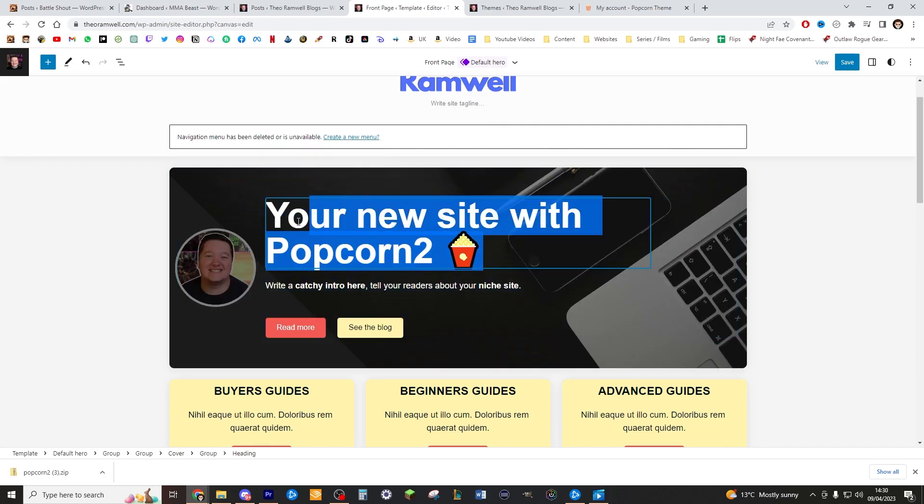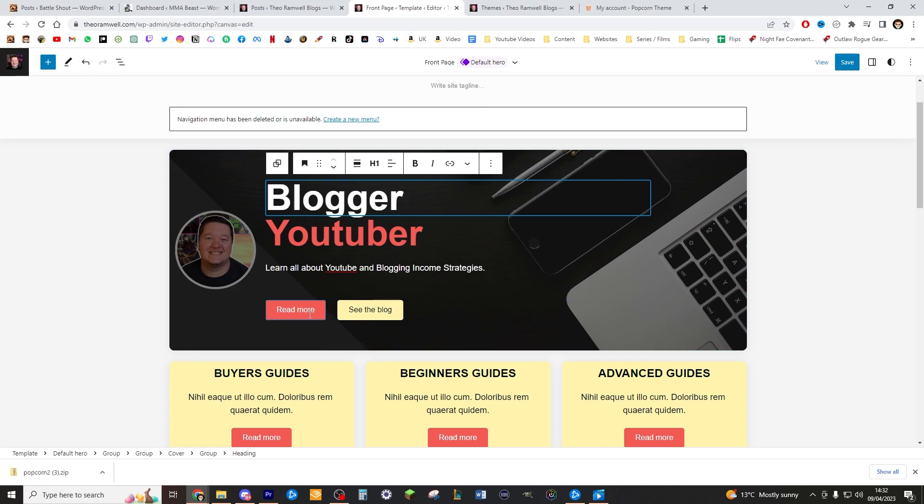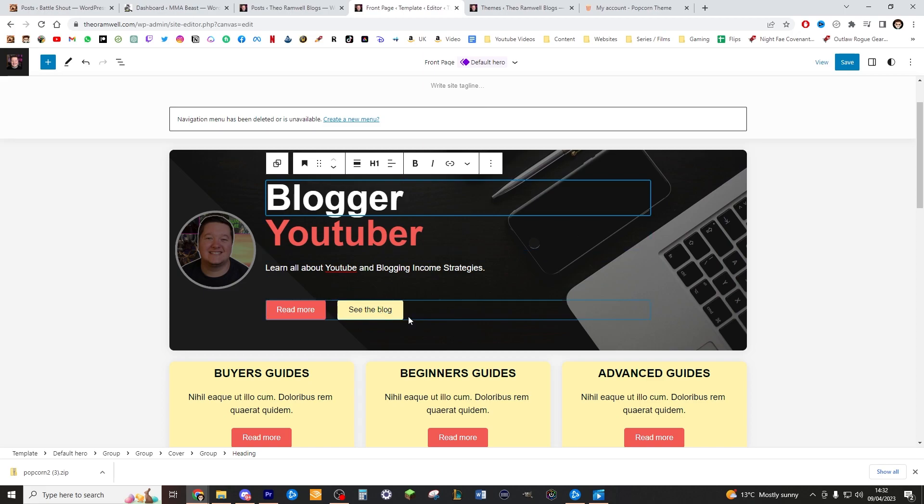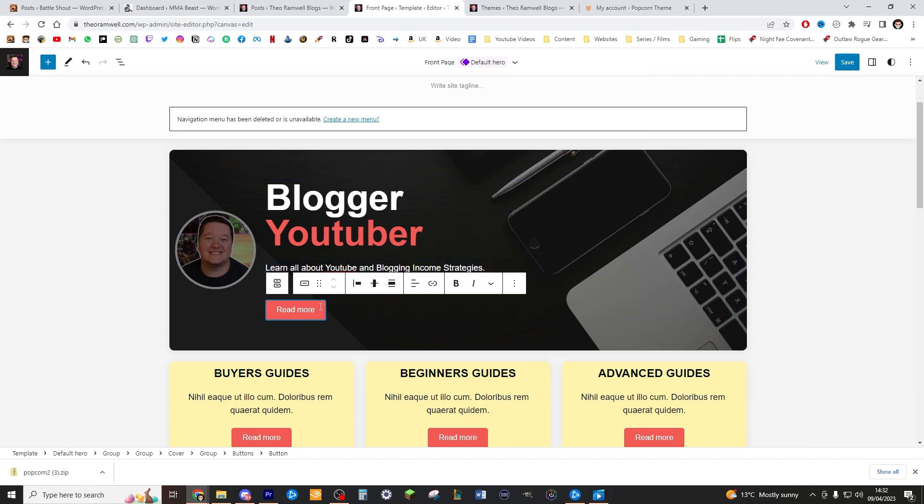Now we can go ahead and write a catchy message. So I've just kept my really simple blogger, YouTuber, learn all about YouTube income strategies. Then very simply, I've got a read more and a see the blog. Now it's up to you if you want to have two buttons. I personally only want to have one. So I'm actually just going to remove that one button right there by just right clicking it, clicking the three dots and removing button.